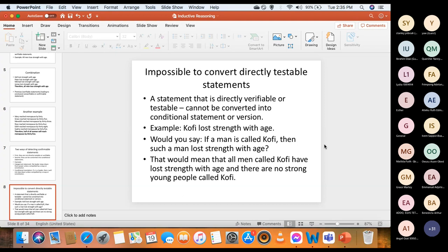So you can't convert verifiable statements into conditional statements — it is only confirmable statements that you can convert. This also connects to deductive arguments: when analyzing deductive arguments, only the major premise can be converted into a conditional statement, because the major premise is a confirmable statement while the other premise is a verifiable statement. For example, 'All men are mortal' is confirmable; 'Kofi is a man' is verifiable. It is 'all men are mortal' that you convert to a conditional, and from there you place your antecedent and consequent.